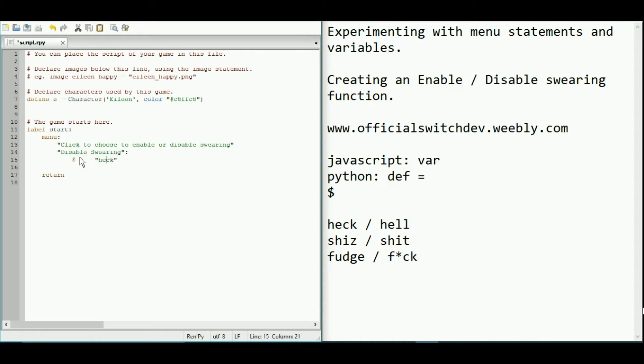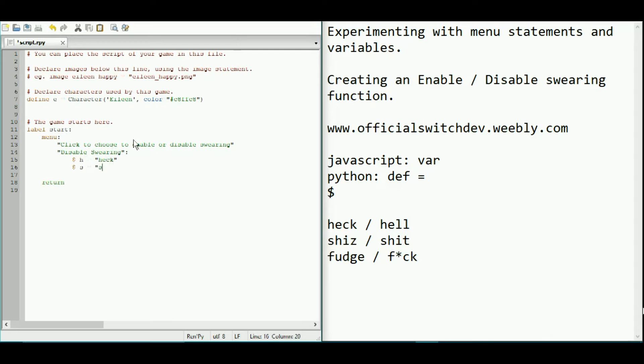Remember, it needs to be within speech marks. We're saying heck because this is what happens when you disable swearing. You do not want swearing to be seen. Let's just do the rest. Variable s is equal to shiz and variable f is equal to fudge.